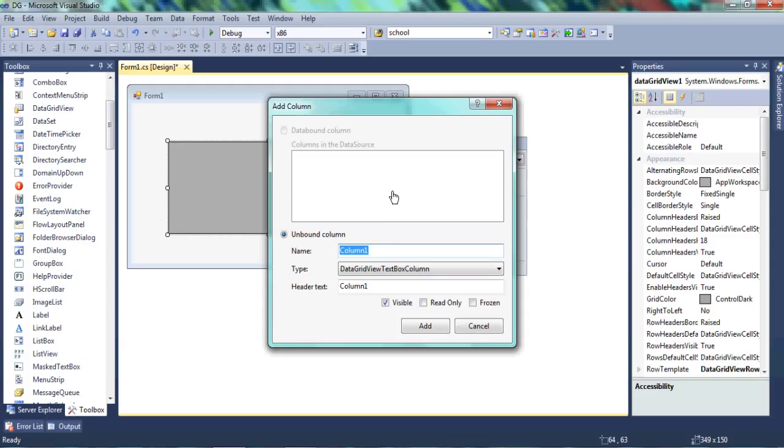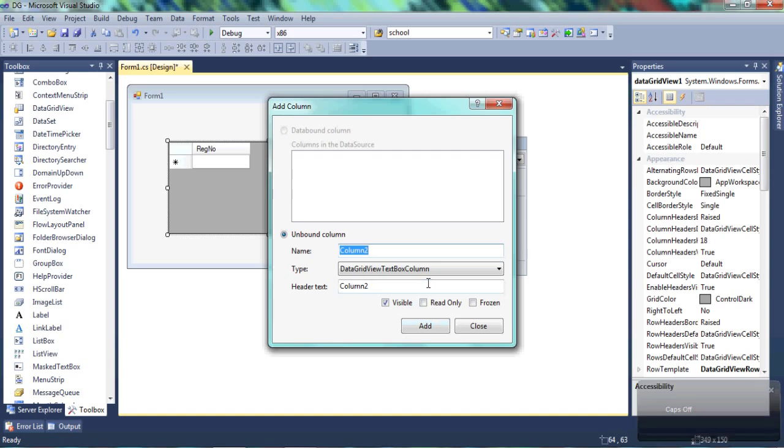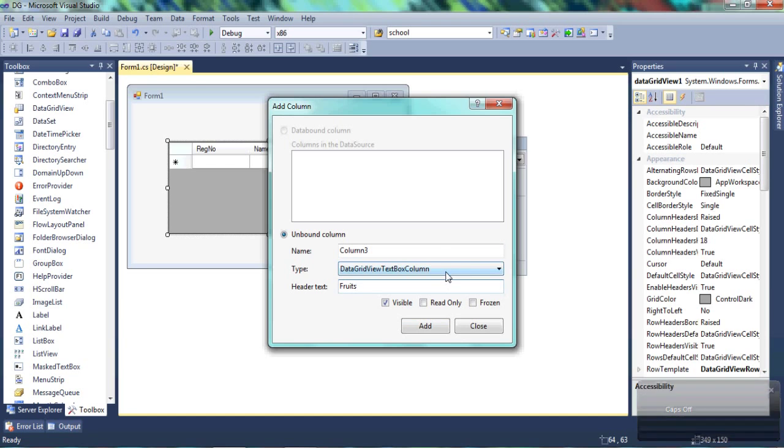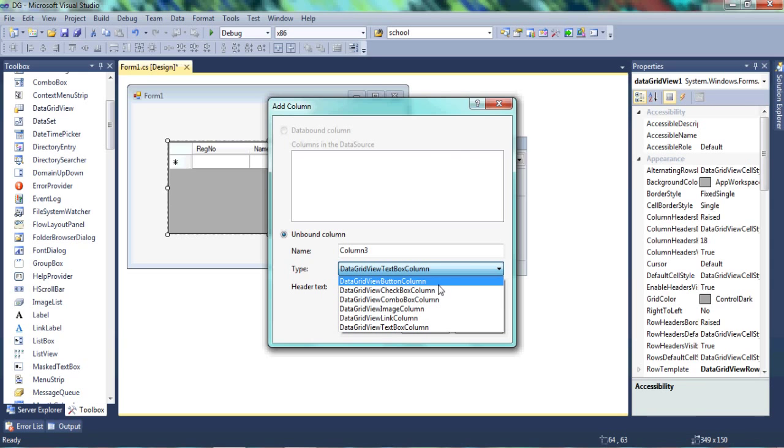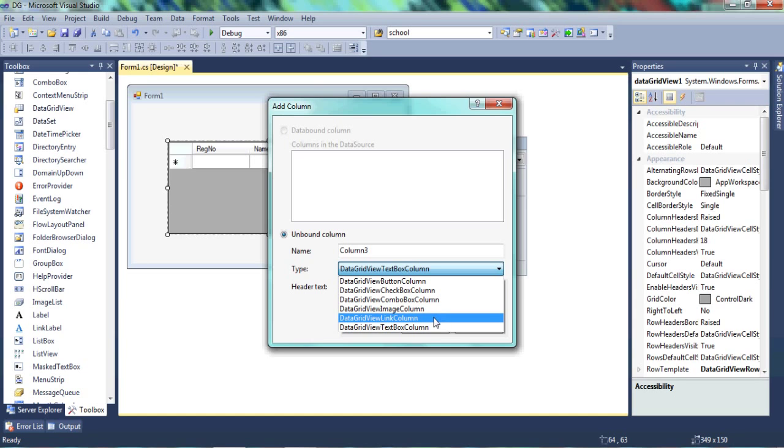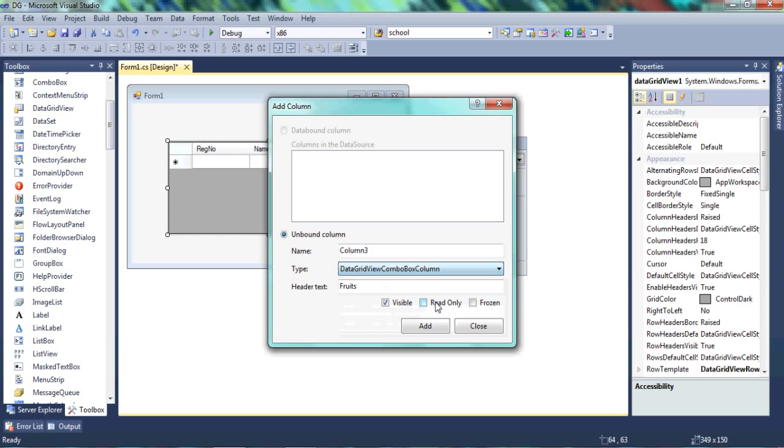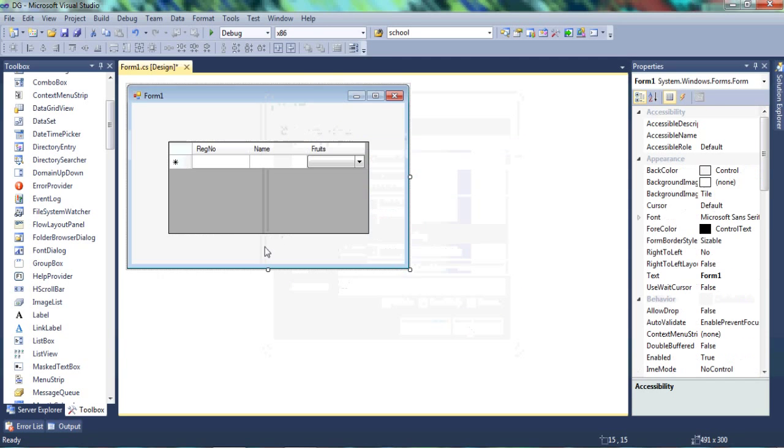And we're going to add a column and we're going to add the registration number. So we're going to have another column, and we're going to have another one and add that as trees. Let's change the type of this column to combo box. You're given an option of a button, a checkbox, an image column, a link column, a text box, which is the default. So we're going to use the combo box for the trees. And let's add that and then close. And now we have these three columns created for us.